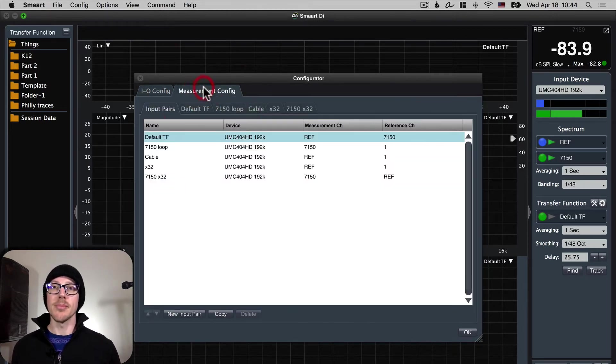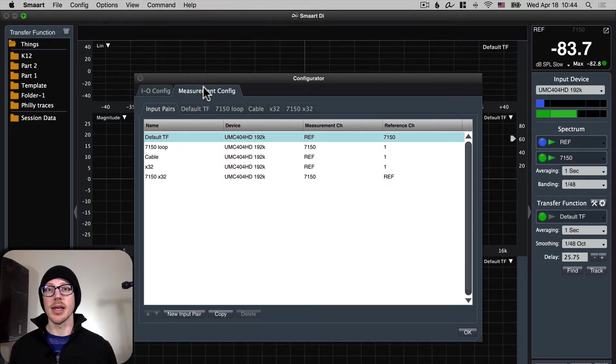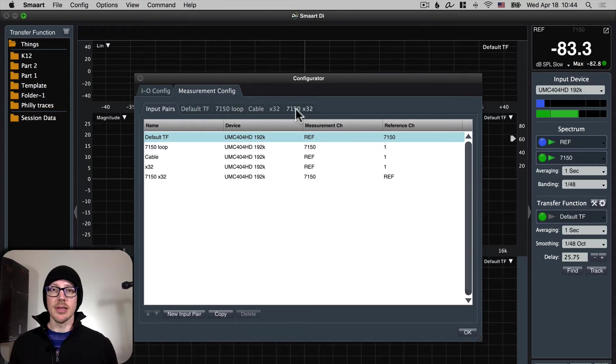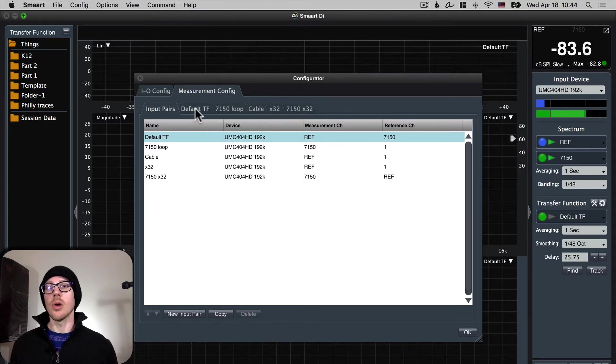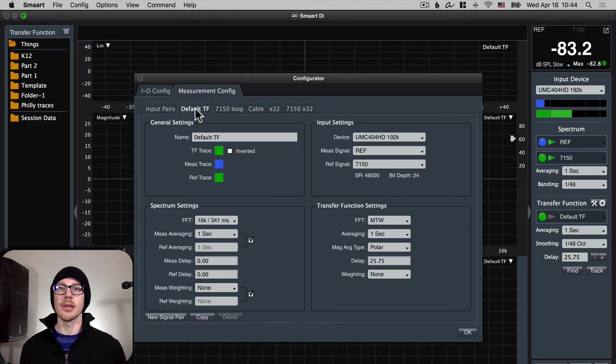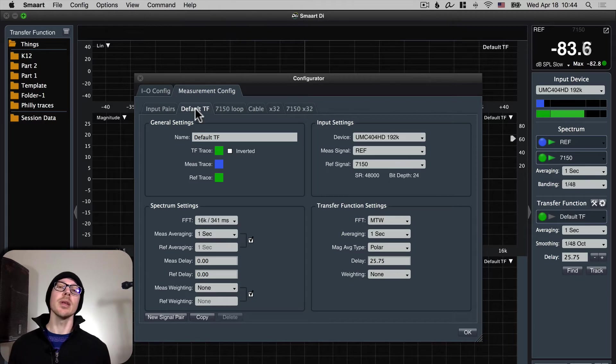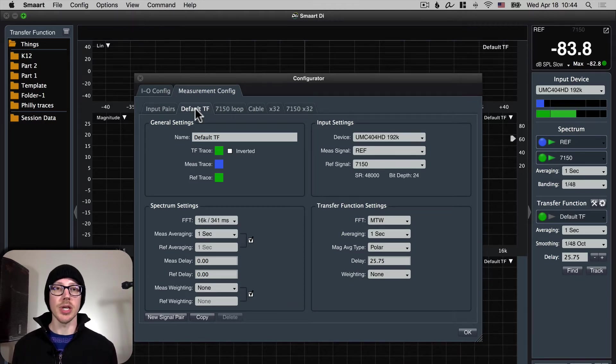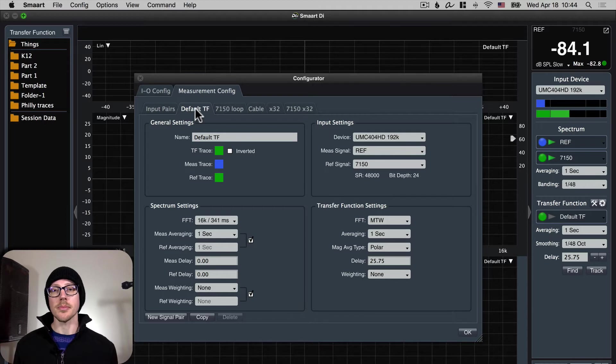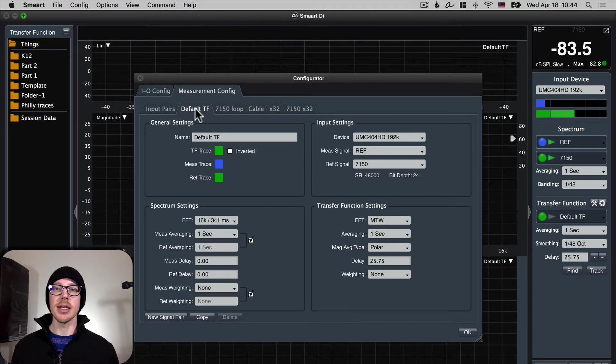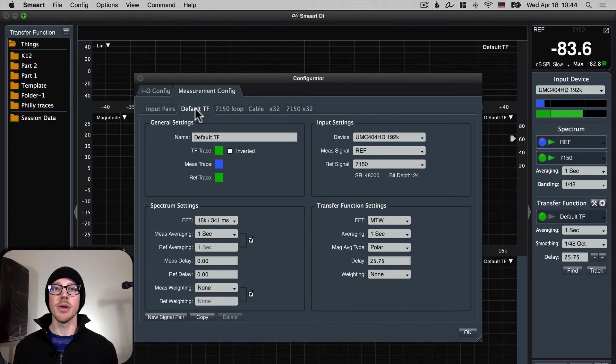Next tab, measurement config. Now you're not going to have any of these extra ones set up yet so all you're gonna see is default TF. And really that's all you need at the beginning if you're just measuring with a single channel. We'll get into creating new pairs later but for now all you really need is the default TF.